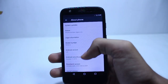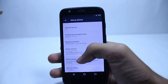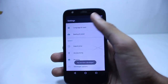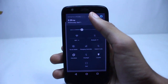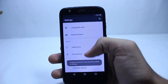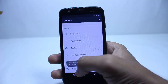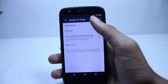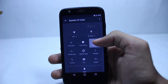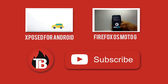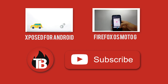Many of you asked how to convert to KitKat from Lollipop or restore the stock Lollipop ROM on your Moto G. I'm going to write a post about this and it will be up on my website in one or two days. If you like this video, click the like button and subscribe for more content.